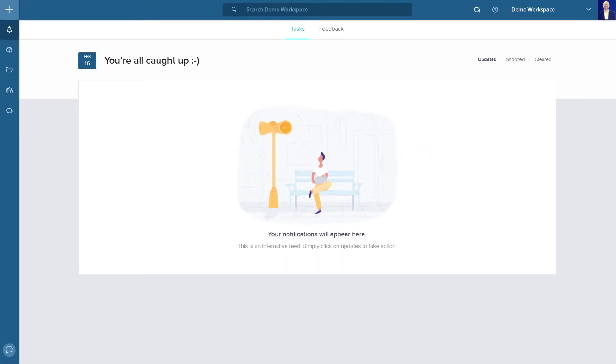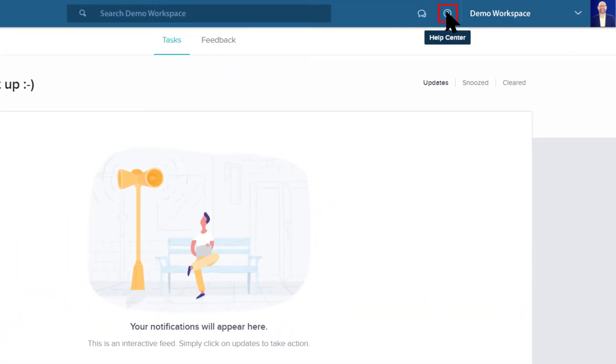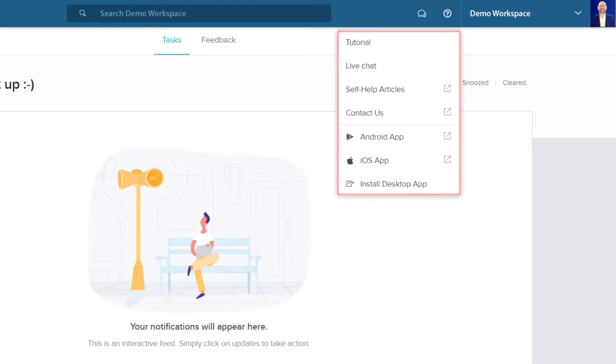In the top right navigation panel, you find shortcuts to your chat messages as well as our help center. Our help center has interactive tutorials, user guide, and a couple of options to get in touch with our support team.